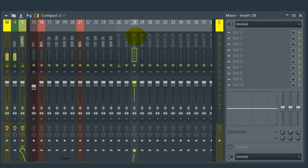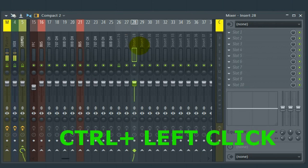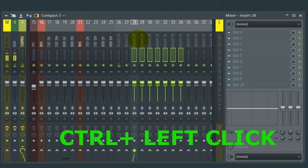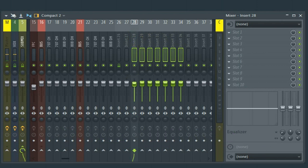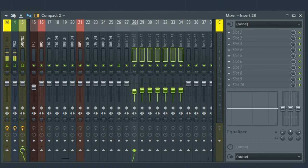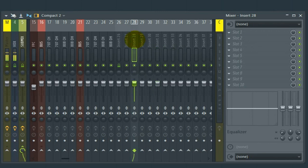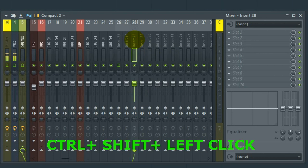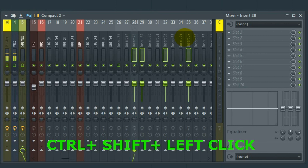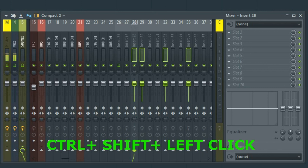Number 15, in the mixer Control-Left-Click. You can select a whole bunch of inserts. That makes it really handy for grouping and moving faders. And if you did this, Control-Shift-Left-Click, you could select faders that were away from each other. So once again, that was Control-Shift-Left-Click for faders that are away from each other.